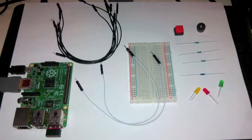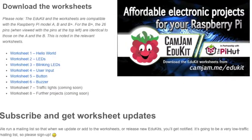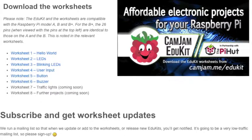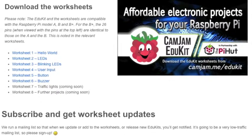All the code to make this happen is available by the camjam.me/edukit website.